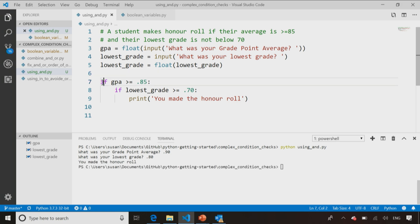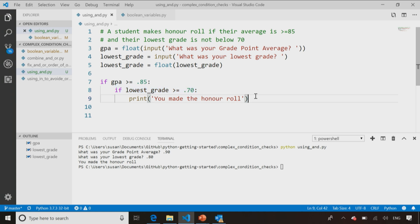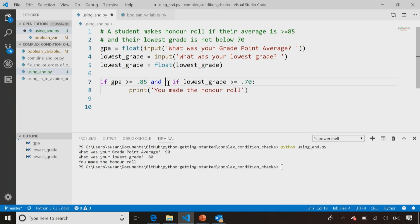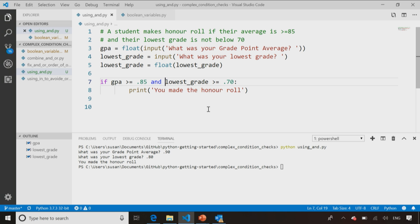So it's checked my GPA. If my GPA met the requirements, then it checks to see what my lowest grade was, and if my lowest grade met that requirement, it said I made the honor roll. But in this case, I could also have combined the two together by saying, really to make the honor roll, there's just two conditions that you have to meet. The GPA has to be at least 85 percent, and your lowest grade has to be at least 70 percent.